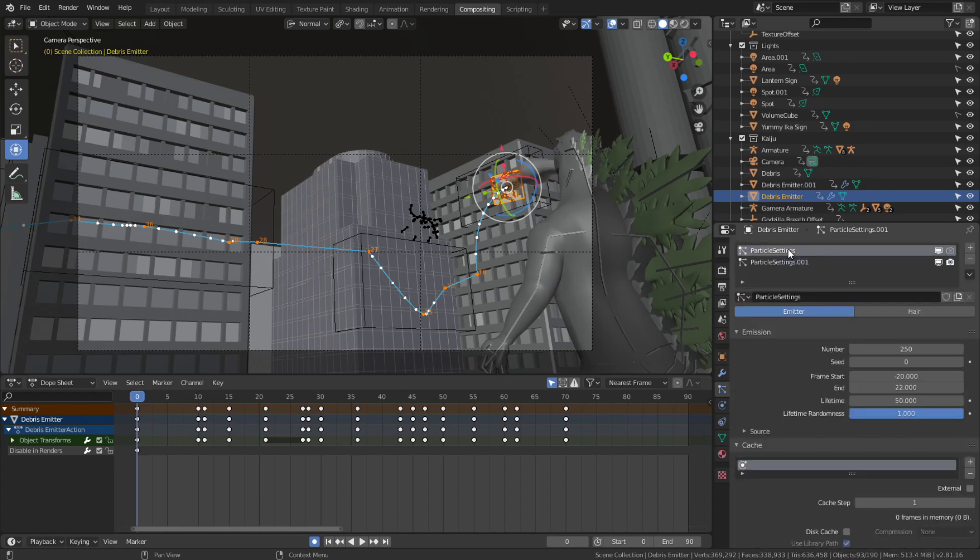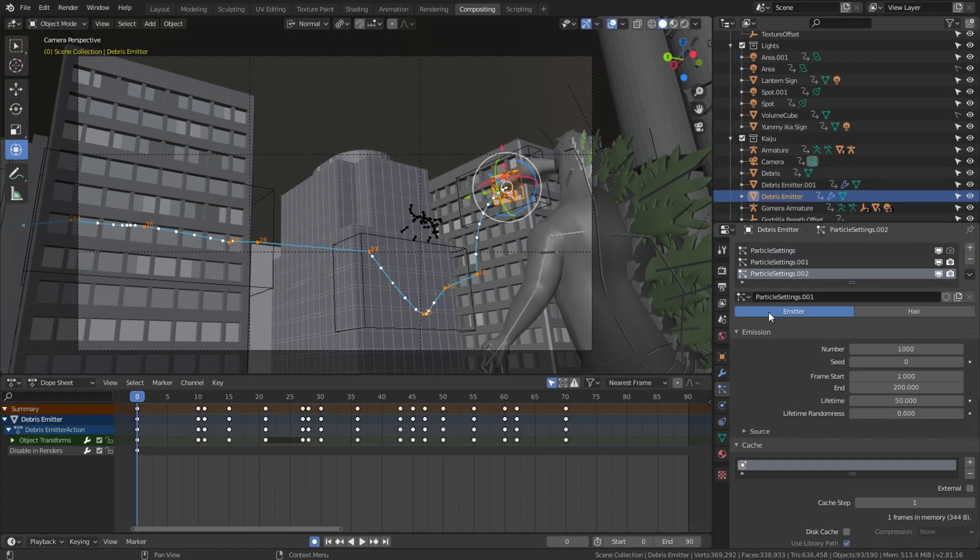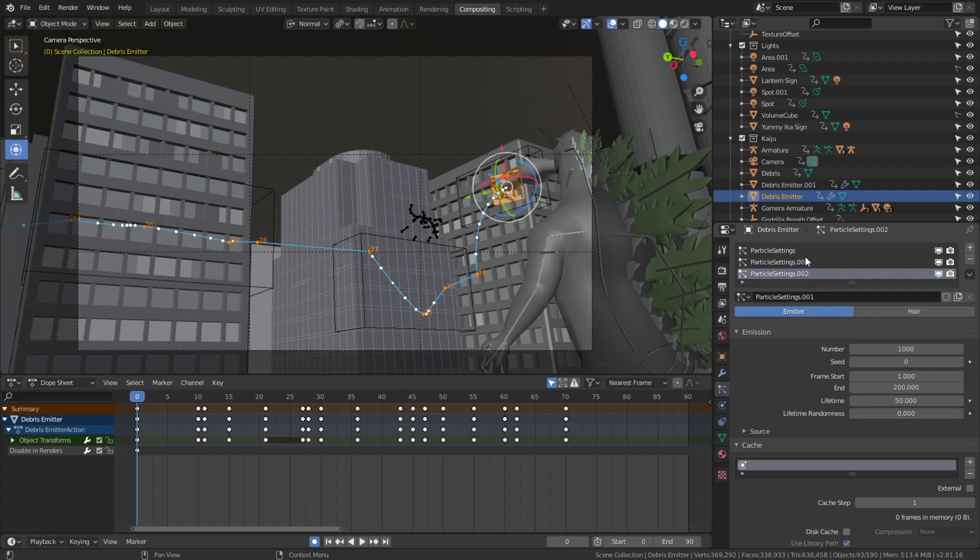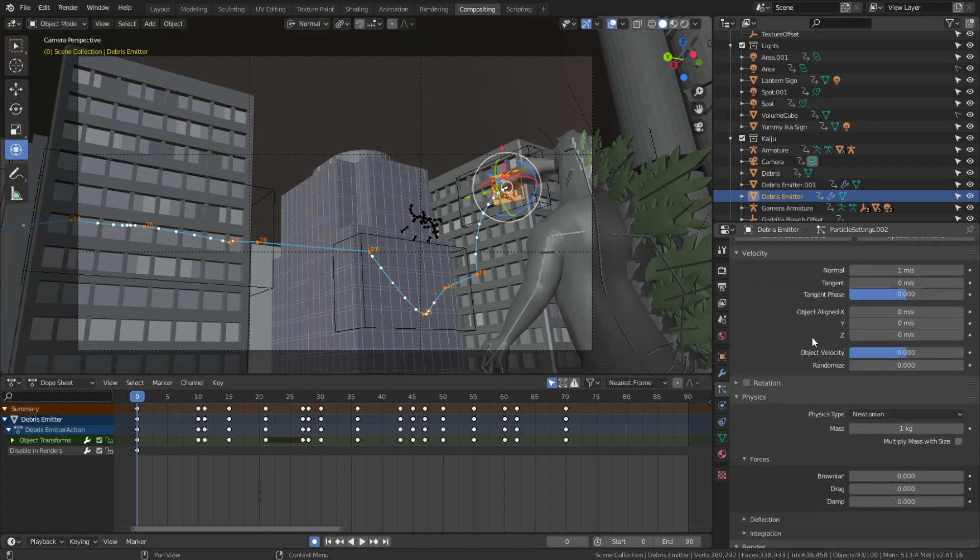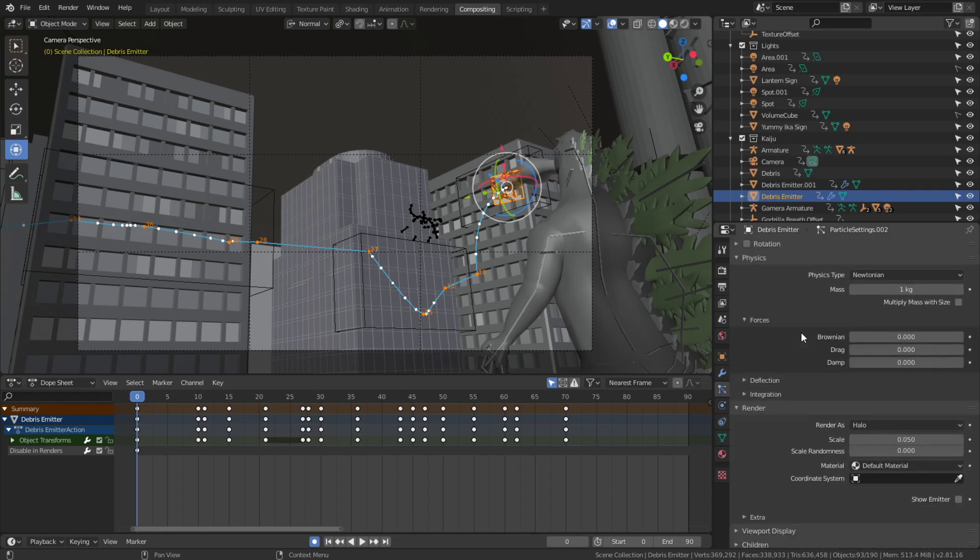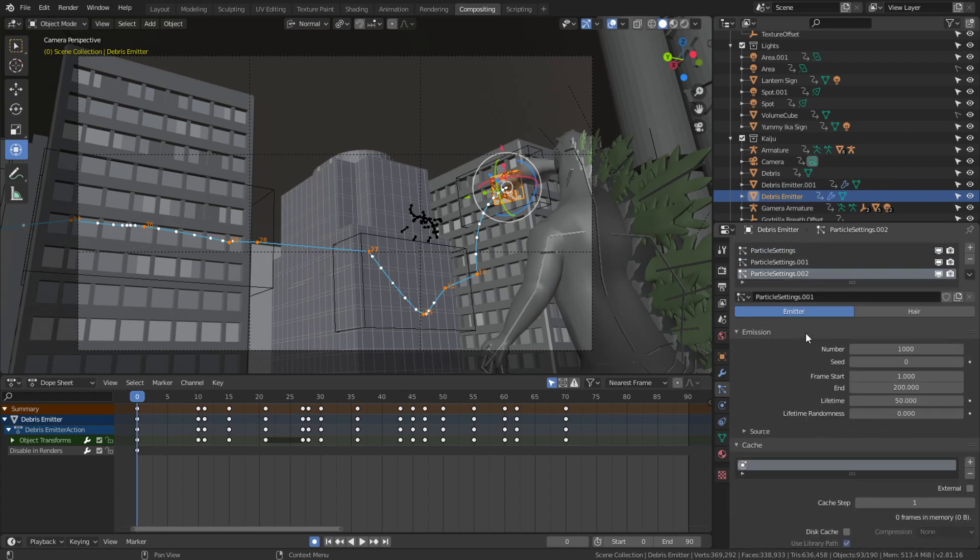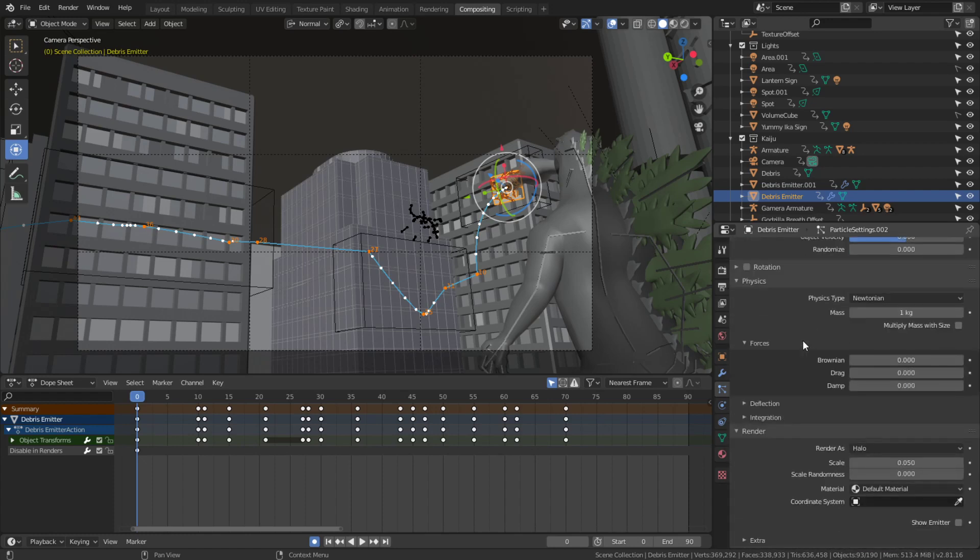What we can do instead is select one of the particle systems and just hit the plus button. You'll see a new particle system shows up in the list with a new name. By default it's set to a default particle emitter.